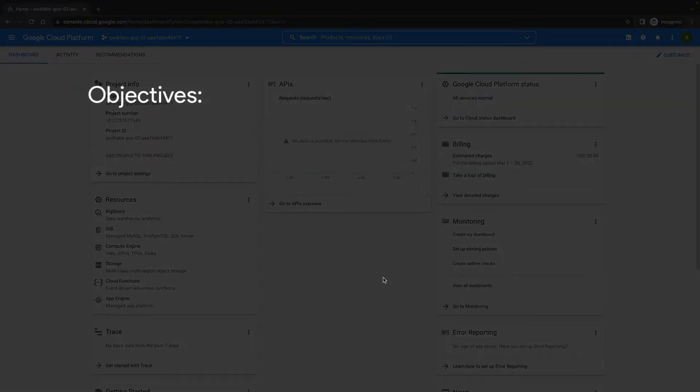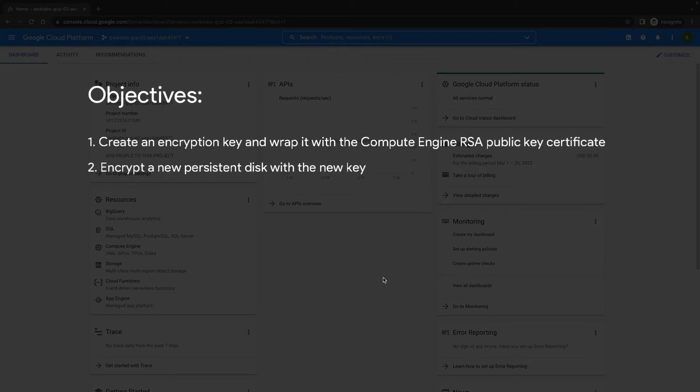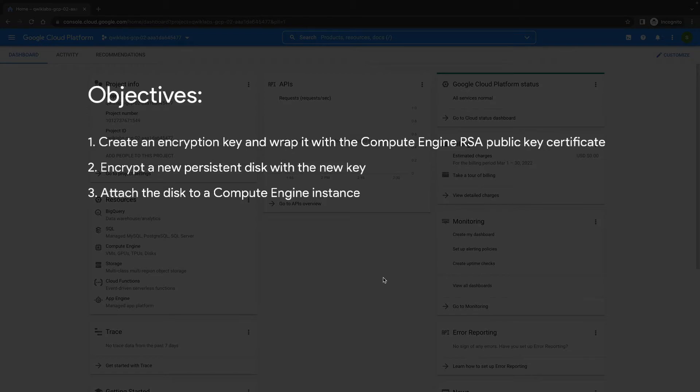Our objectives with this demonstration are to create an encryption key and wrap it with the Compute Engine RSA public key certificate. We will then encrypt a new persistent disk with our own key, attach the disk to a Compute Engine instance, and create a snapshot from the encrypted disk.